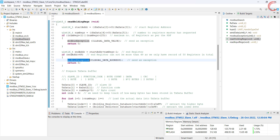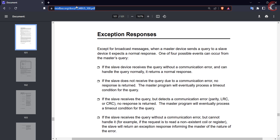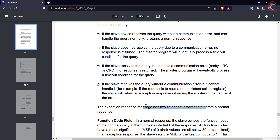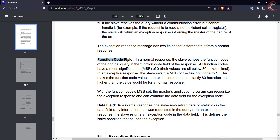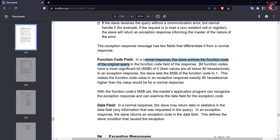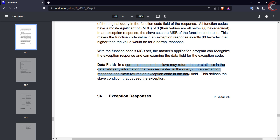Now let's talk about exceptions. Here I am referring to the document from modbus.org. The exception responses topic can be found on page 101. If the slave device cannot handle the query — for example if the request is to read a non-existent register — the slave will return an exception with the nature of the error. An exception response has two fields: the function code field and the data field. Normally the slave should echo the function code sent by the master. But during an exception, the slave adds 1 to the MSB of the function code and returns it.